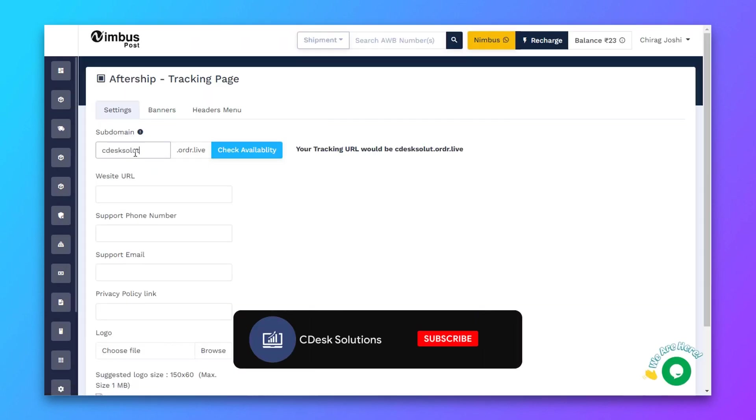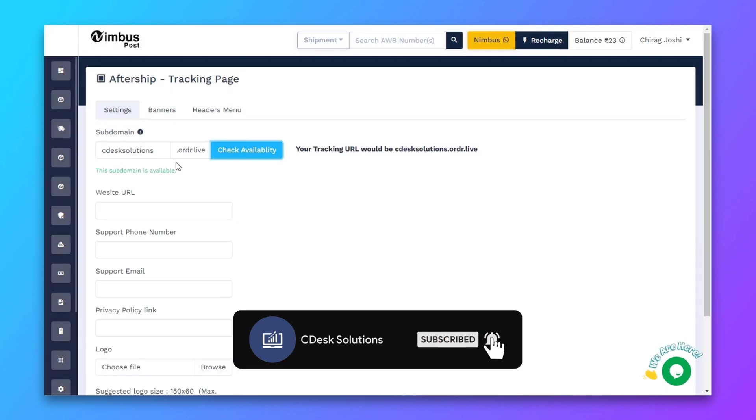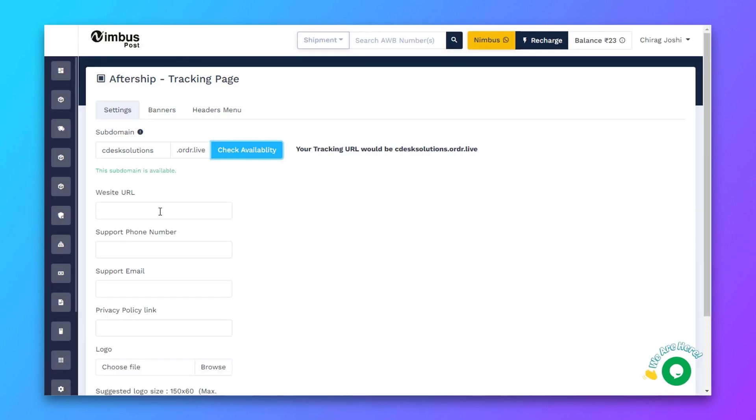In subdomain, enter your brand name, check availability. All subdomain is available.